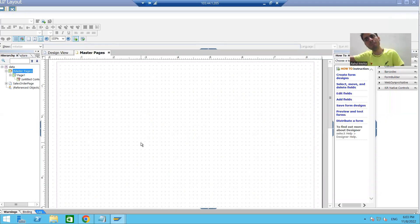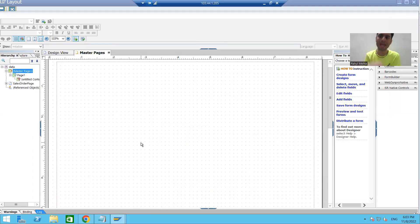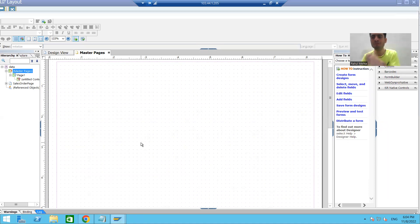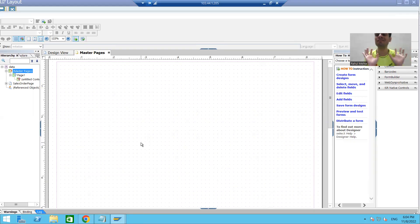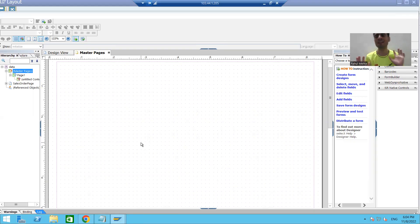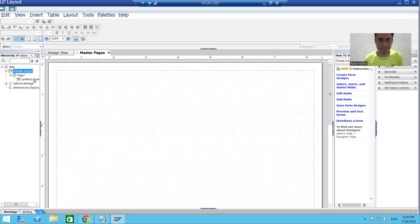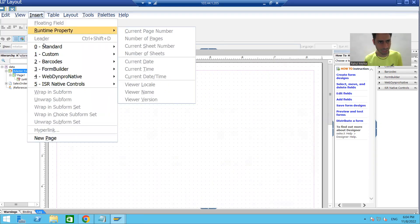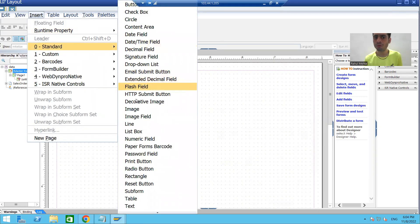If you remember in SmartForms, you first had to upload the graphics into SAP through SE78, then create a graphics element and pass the name there. Here it is very easy — there is no need to go to SE78, nothing like that. Here itself we can upload directly. So I will select the master page, and inside this master page I will go to Insert > Standard and select Image.